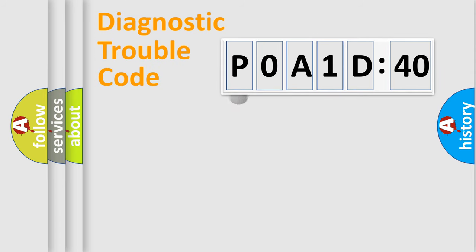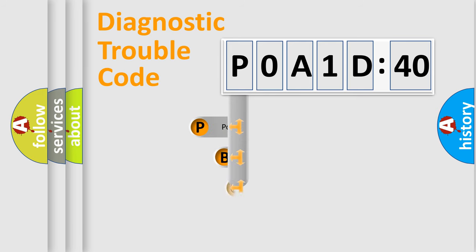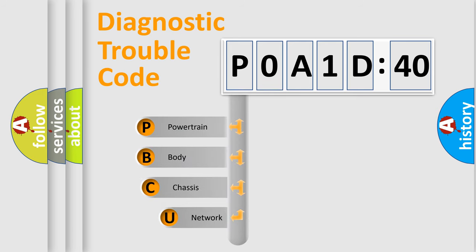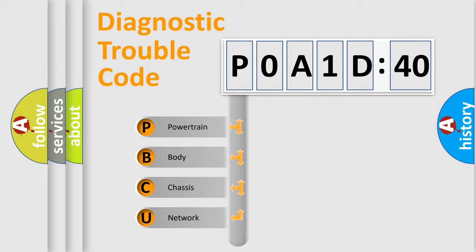First, let's look at the history of diagnostic fault code composition according to the OBD2 protocol, which is unified for all automakers since 2000. We divide the electric system of the automobile into four basic units.